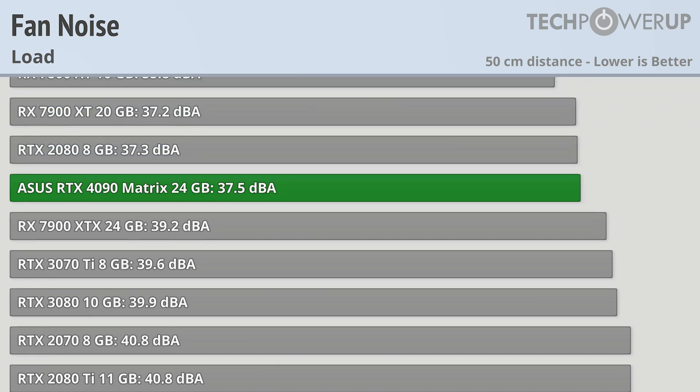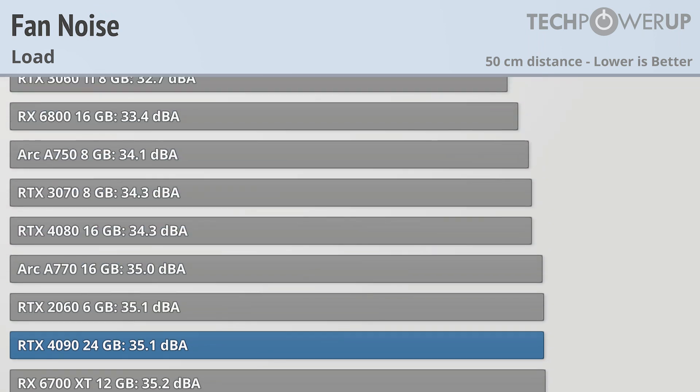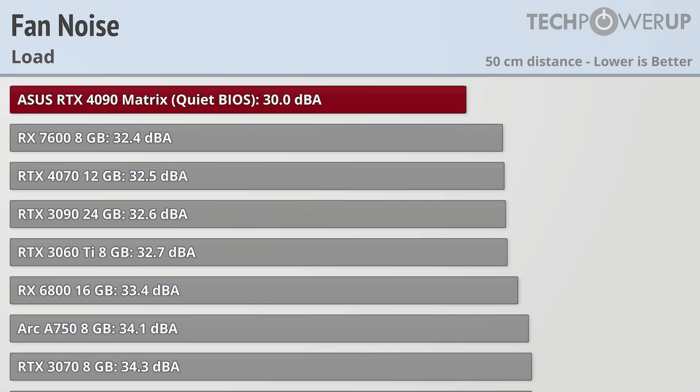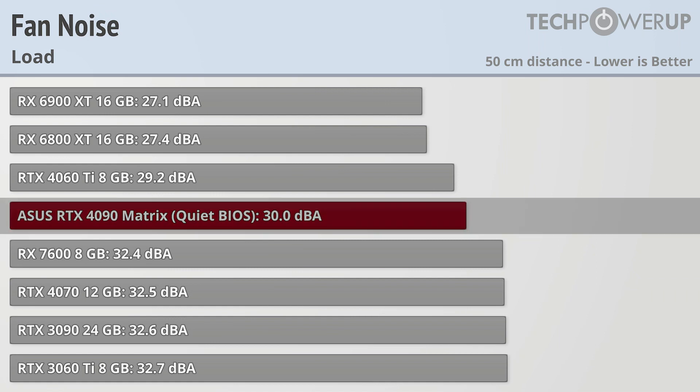One of the benefits of having a water cooler attached to your GPU is that it has a quiet BIOS mode that brings down the noise levels to 30dBA, which, while not the lowest we've ever seen, is much lower than any card at this elite level of performance.